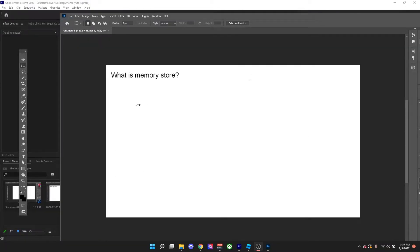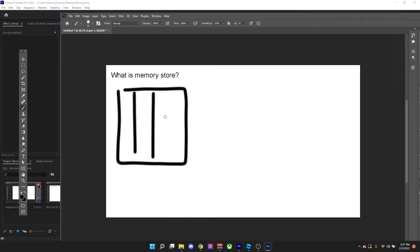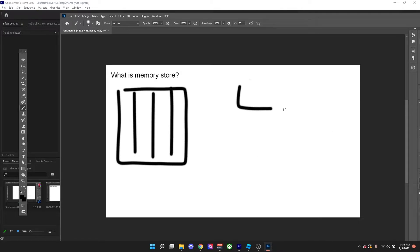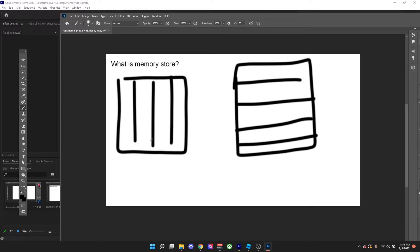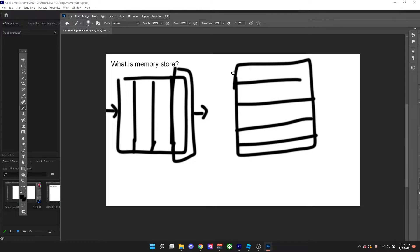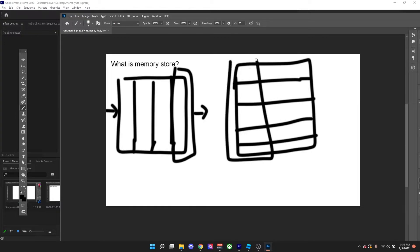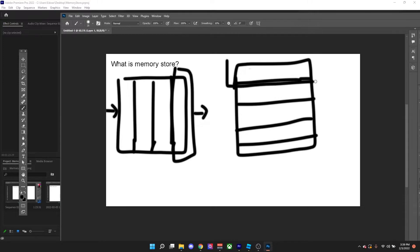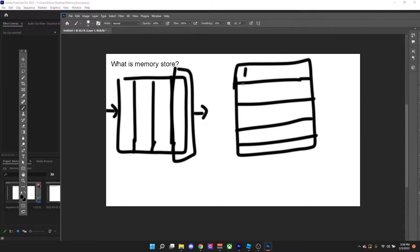Today we'll be going over memory store. Roblox has two types of memory store: a queue memory store and a key-value memory store. For a queue memory store, the first item that gets into the memory is the first item out. For the key-value store, items are sorted in ascending or descending order — if ascending, one will come first and will be processed first.